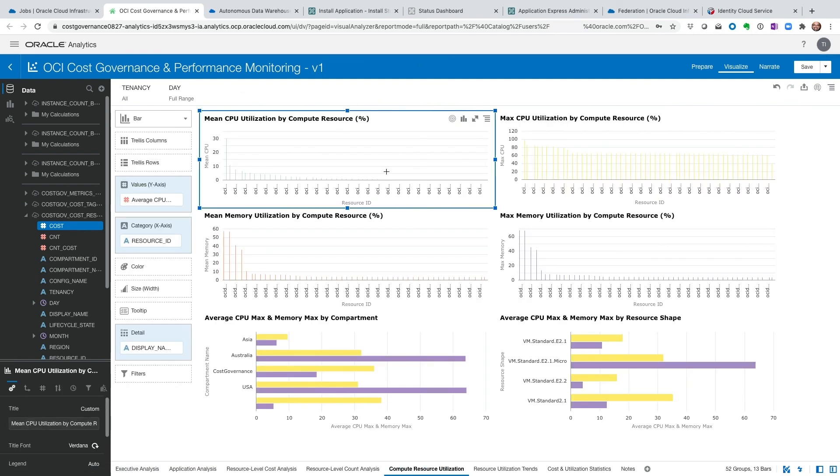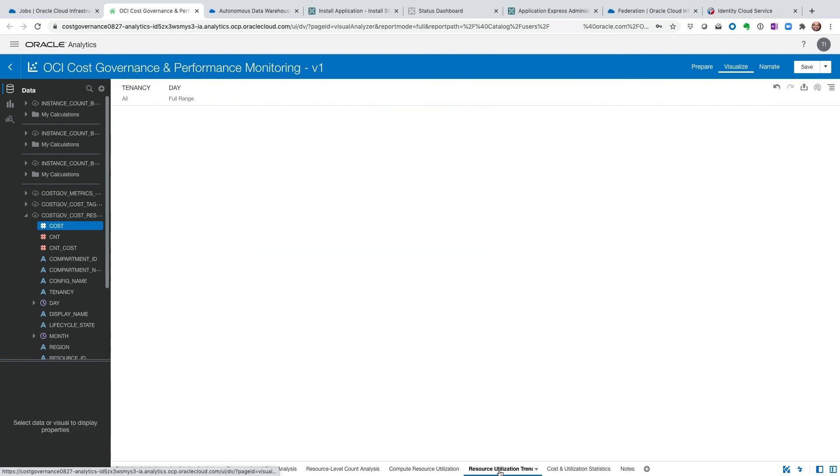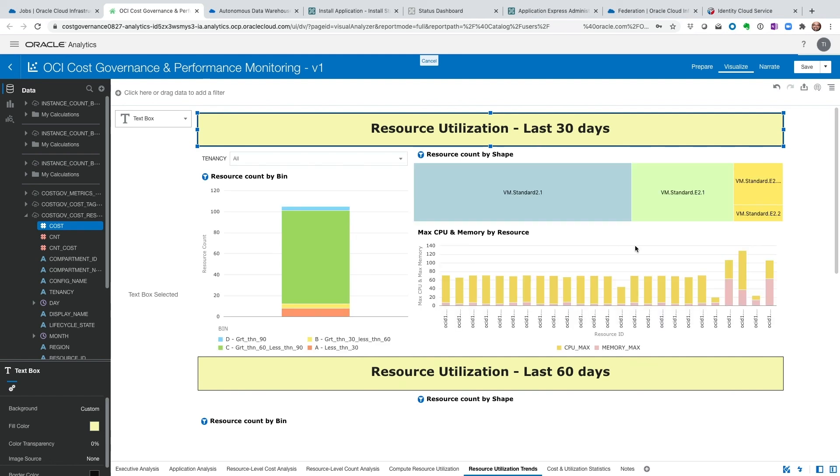Utilization. This is the VM utilization, the compute utilization matrix that we have here. And then resource utilization, the 30, 60, and 90 day view.